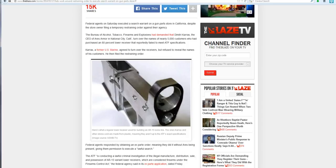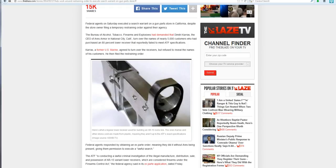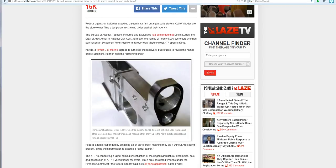The ATF demanded that Dimitri Karras, the CEO of Ares Armor in National City, California, turn over the names of 5,000 customers who had purchased an 80% lower receiver that reportedly failed to meet ATF's specifications.